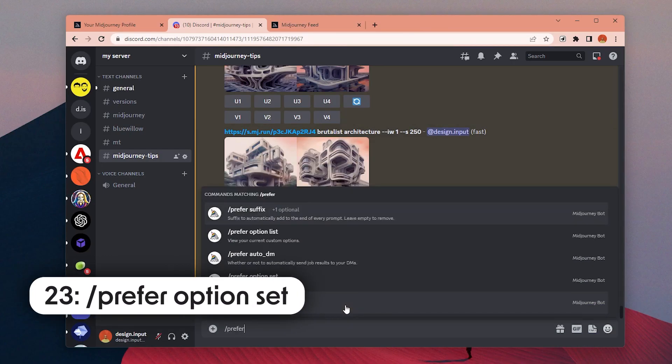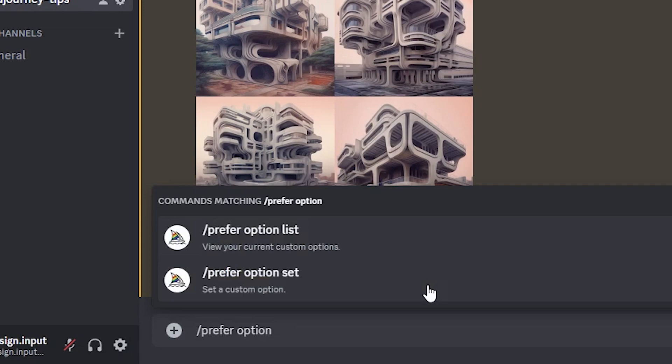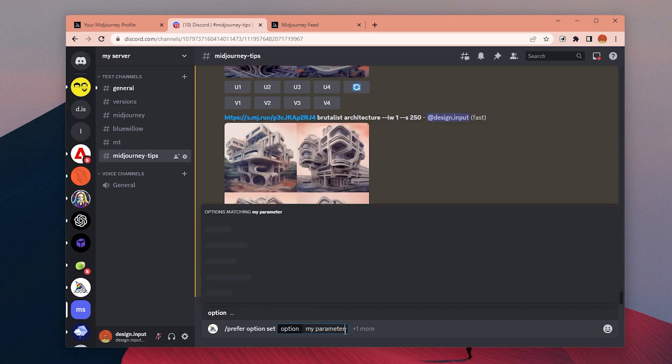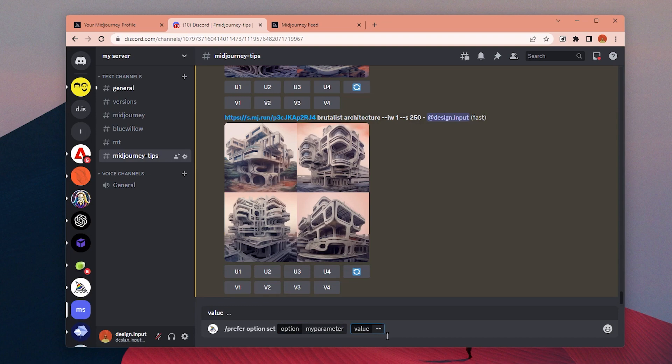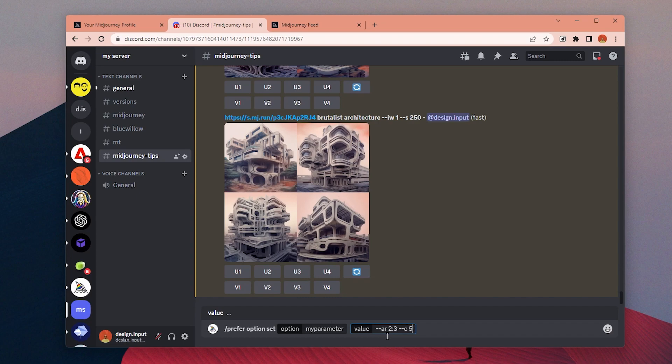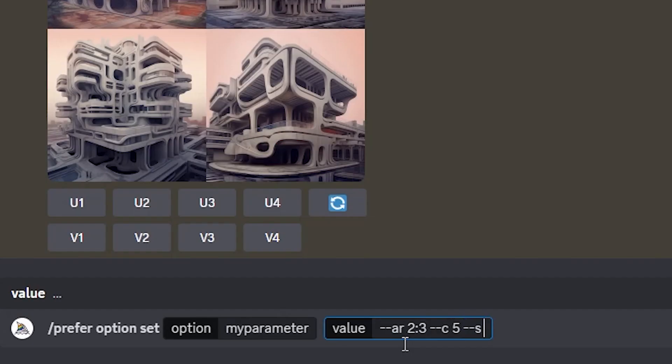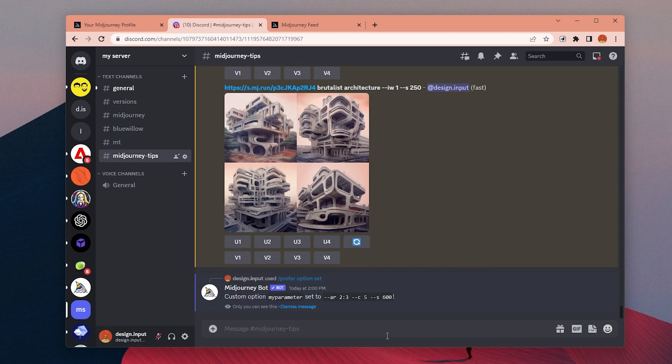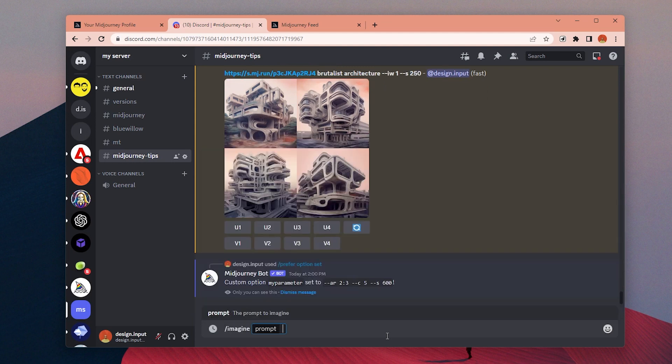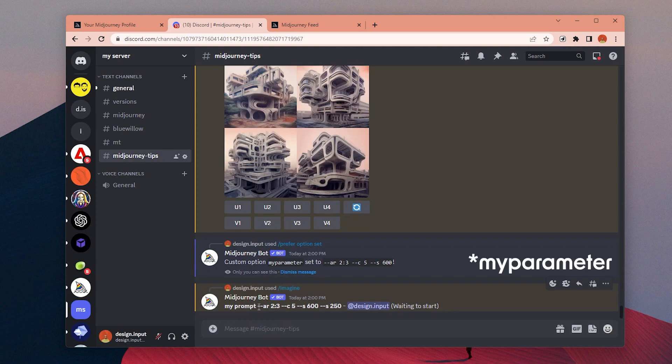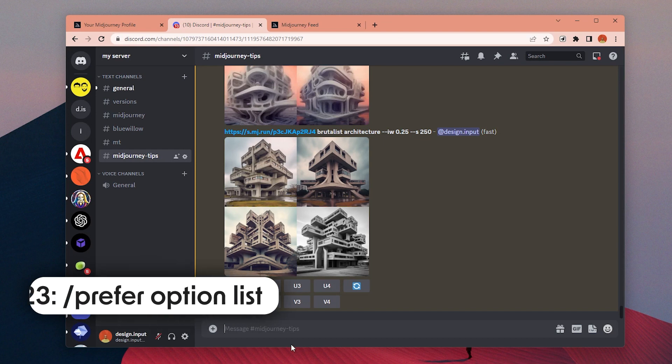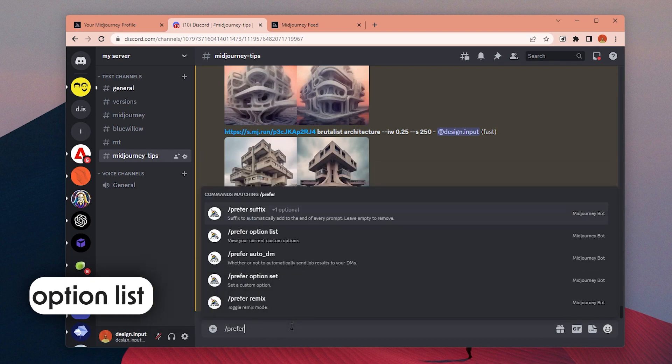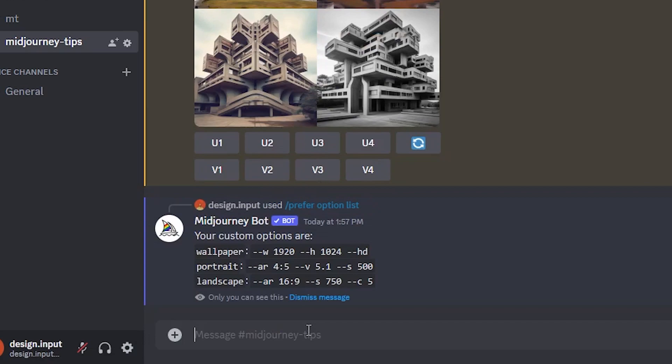Number 23: Instead of adding the same parameters all the time, we can create custom parameter sets under a single custom parameter with prefer option set. In the first box, we should name our custom parameter, for example, wallpaper. In the second part, we can add all the parameters we want to call when we use this custom parameter. Now we can write our prompt and just add dash dash wallpaper as a parameter and all the parameters will be added automatically. Number 24: If you type prefer option list, you can see all the custom parameters you created.